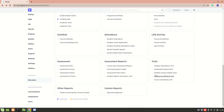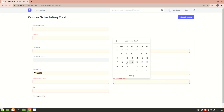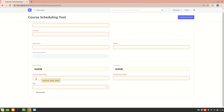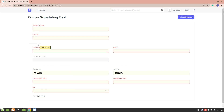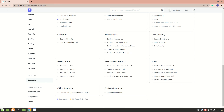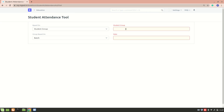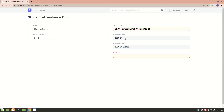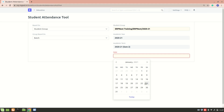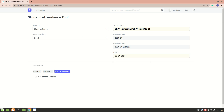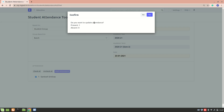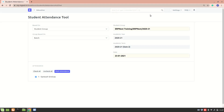We've now seen all the main tools. The course scheduling tool is simply for scheduling — like a calendar, you add the course start and end date, from time, and select an instructor and room. For the attendance tool, you select the student group, select today's date, and you have the students listed. Just mark attendance and you're done — it's very straightforward.